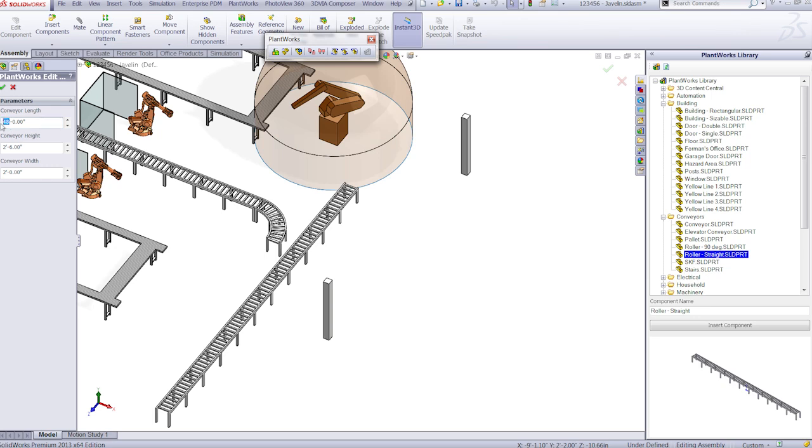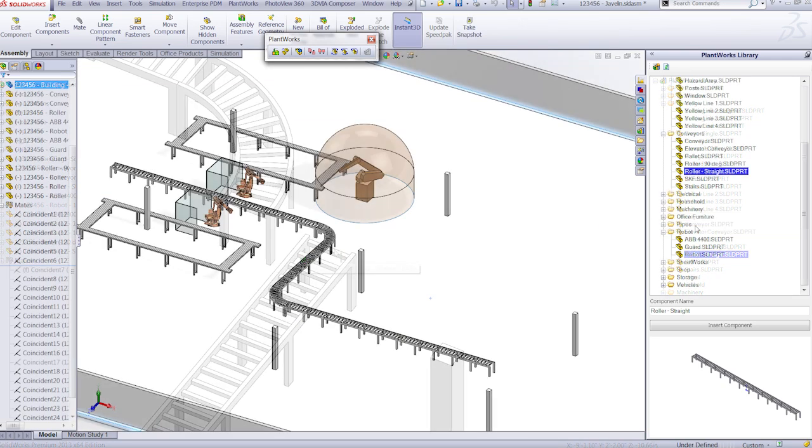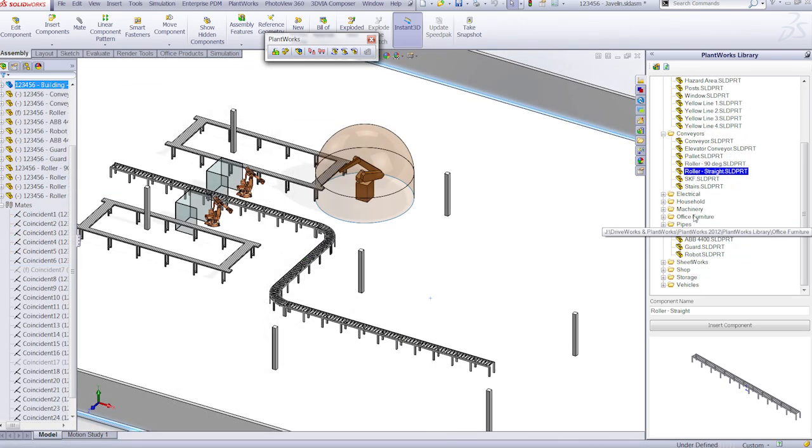You can easily adjust all models that are in Plantworks. If you need a shorter conveyor belt, no problem, just click on it and type in a new length.